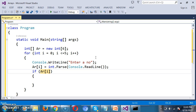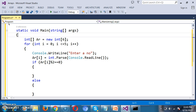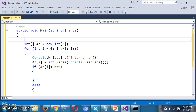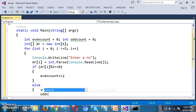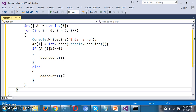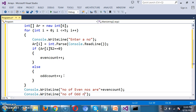If arr[i] modulus 2 equals 0, then it is even; else it is odd. I declare two variables: int evenCount = 0 and int oddCount = 0. If the number is even, increment evenCount with evenCount++; otherwise increment oddCount with oddCount++. Finally, I print the results: 'Number of even numbers are' plus evenCount, and 'Number of odd numbers are' plus oddCount.